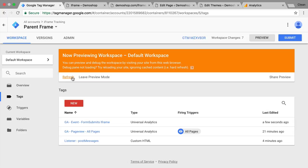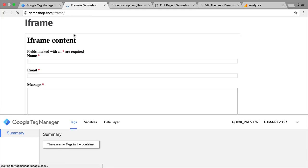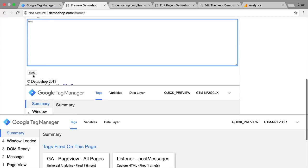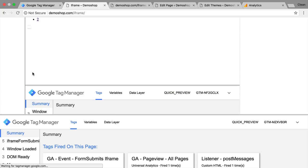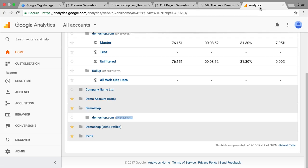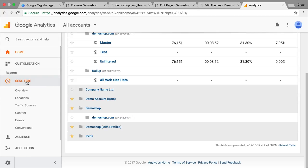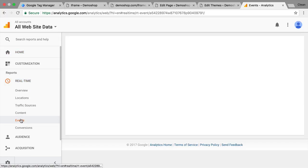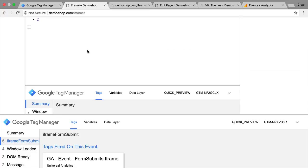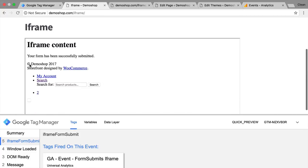Let's refresh our preview and debug mode, refresh our page, and try this all out again. We send this off, and our Google Analytics event tag now fired. And we show this also in our real-time reporting — we're showing that this was successfully transmitted right here.